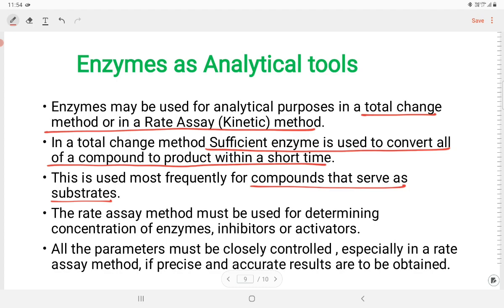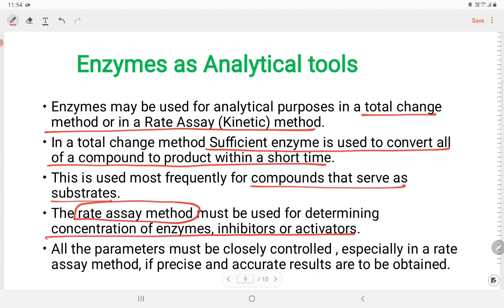The rate assay method may be used for determining the concentration of enzyme inhibitors or activators. There are equations for kinetic methods. All the parameters must be closely controlled, especially in the rate assay method, to analyze how many rates will grow. If precise and accurate results are to be obtained, in the rate assay method we can control the results. That's it for biological techniques.